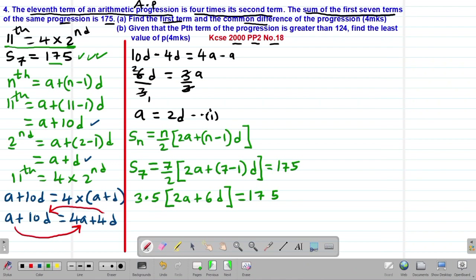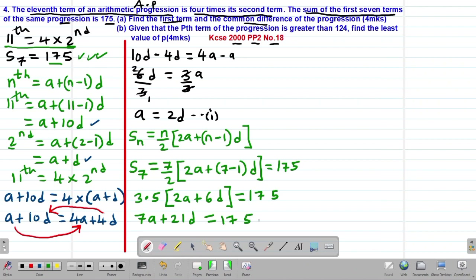Opening the brackets: 3.5 × 2a = 7a, and 3.5 × 6 = 21, so 3.5 × 6d = 21d. Therefore, 7a + 21d = 175. This is Equation 2.